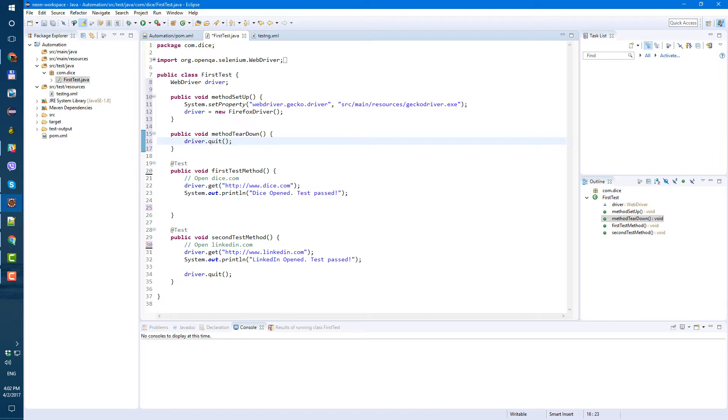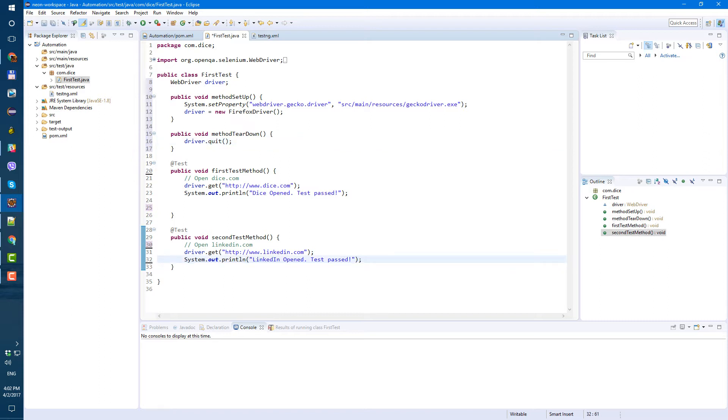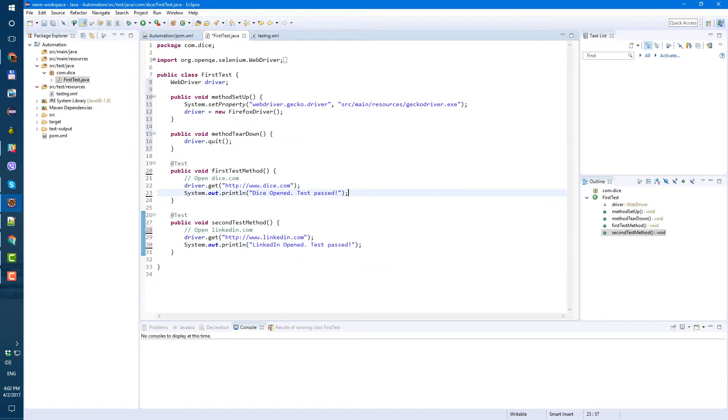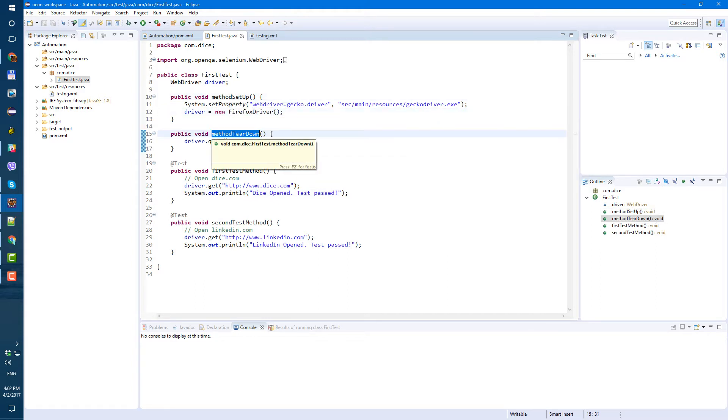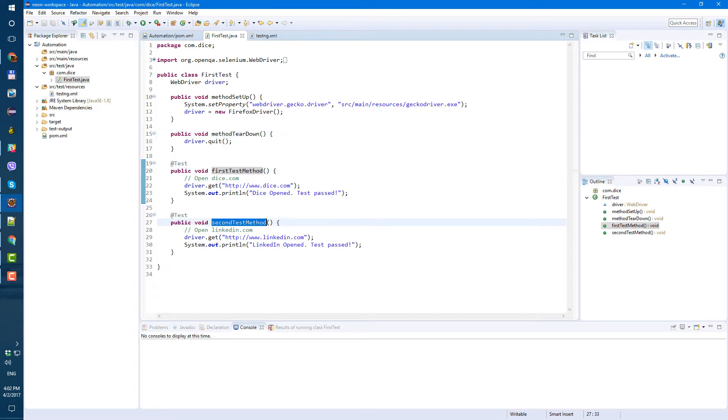So we don't need it here anymore. Let's make it nice again. Okay, we have two methods. Two new methods. Method setup, where we're gonna create our driver. And method teardown, where we're gonna shut down our driver. And two test methods.